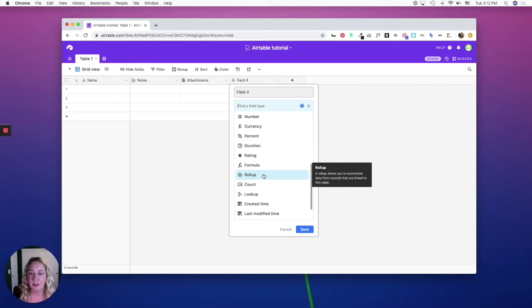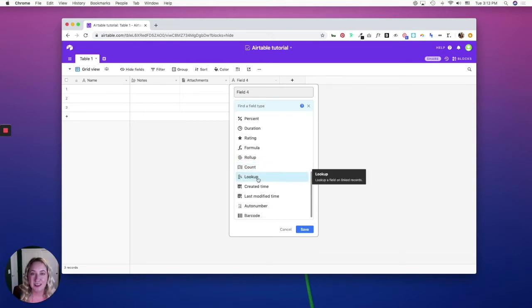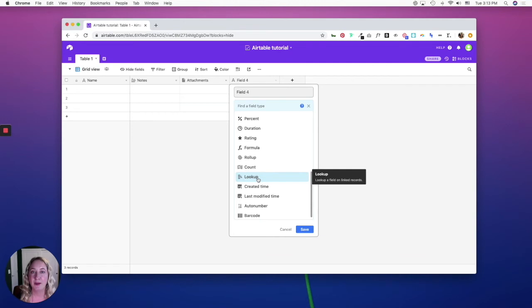The lookup field allows you to look up a linked record for a specific field. So let's say you have a client and you want to look up that client's bill-to address—you can do so with the lookup field. Created time is the created time of a record.